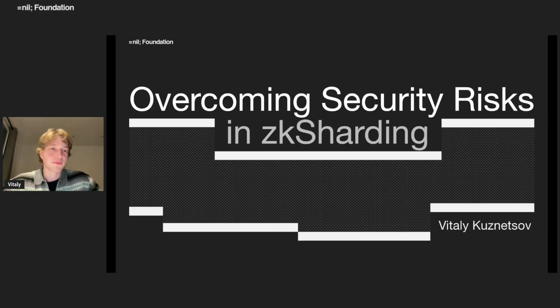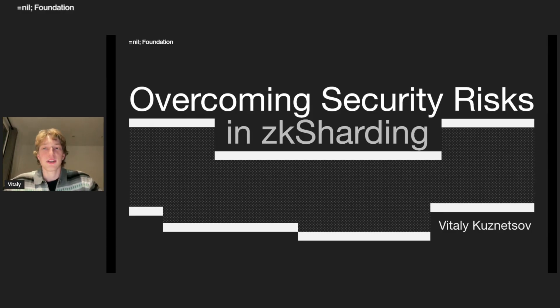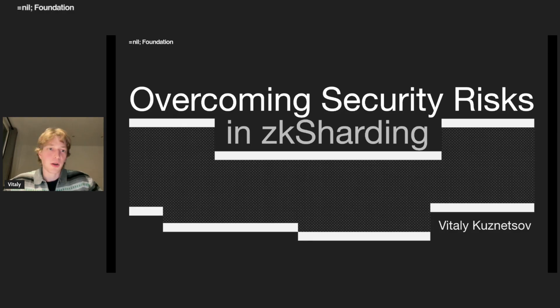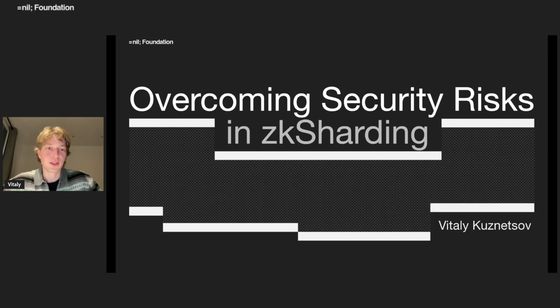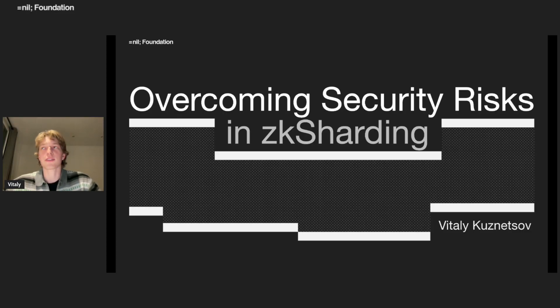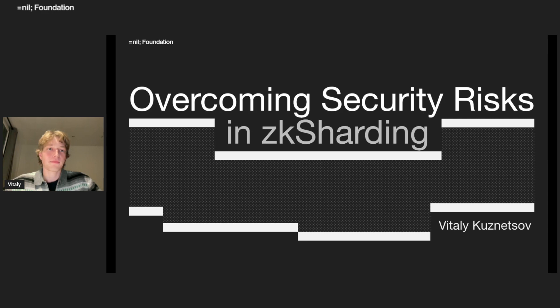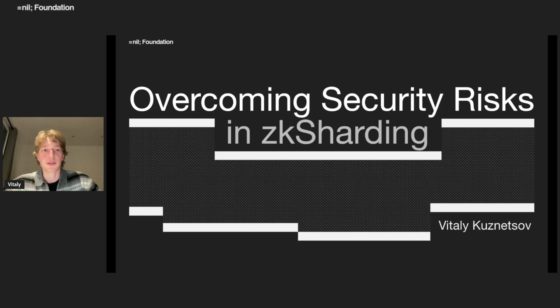Hi everyone, my name is Vitaly. I'm a researcher at NIN Foundation. We will discuss some security aspects of our L2 ZK sharding. Feel free to drop any of your questions in the thread.